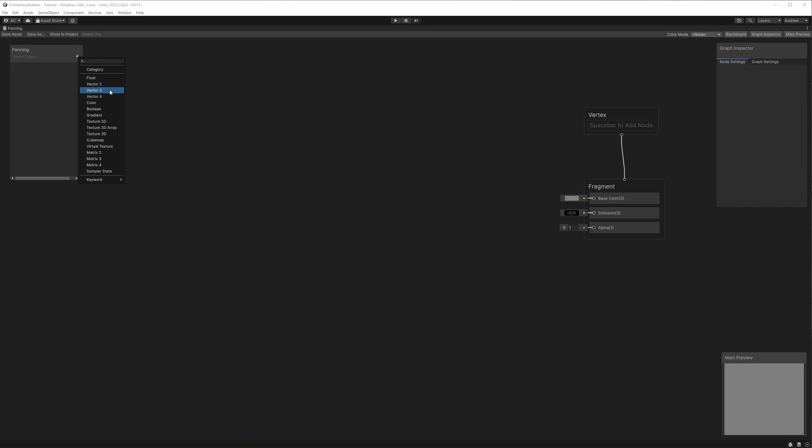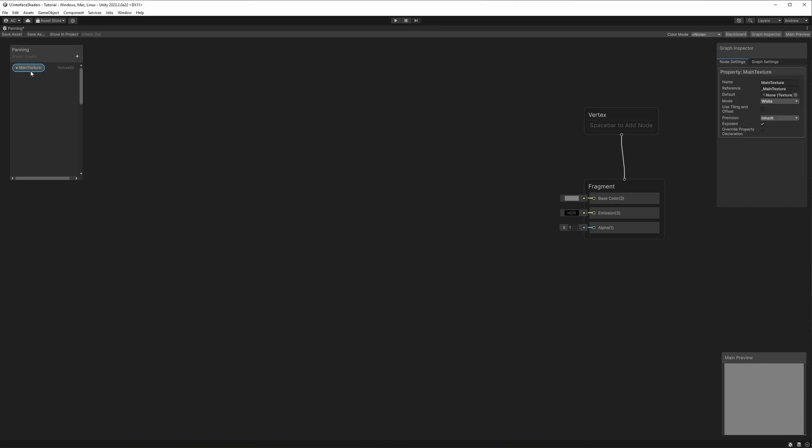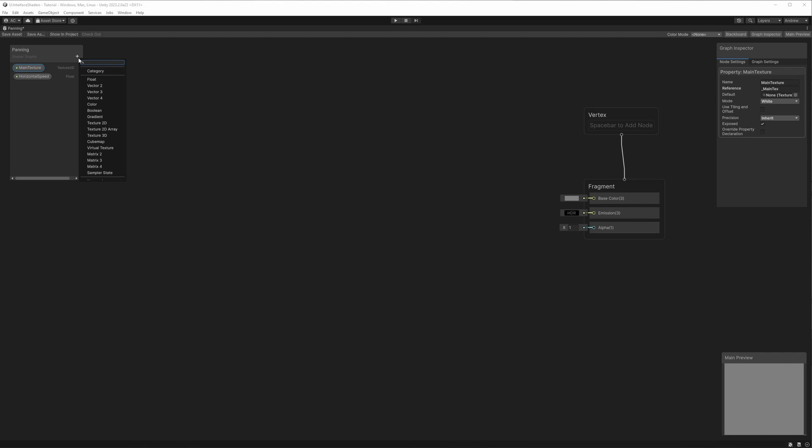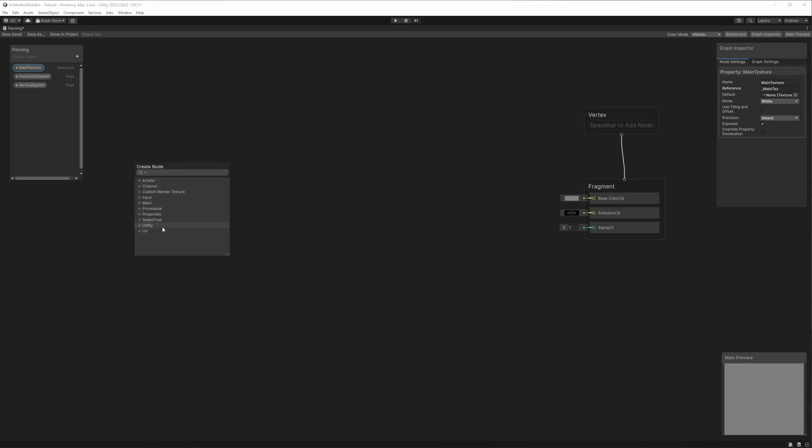Finally, let's take a look at this panning shader, and for this one we'll use the sprite attached to the image component. To do that, we'll create a new texture 2D variable called main texture. For the reference name, we'll shorten it to underscore main text so we can automatically get the sprite from the canvas image. While we're at it, let's also create two float variables for controlling the horizontal and vertical speeds.